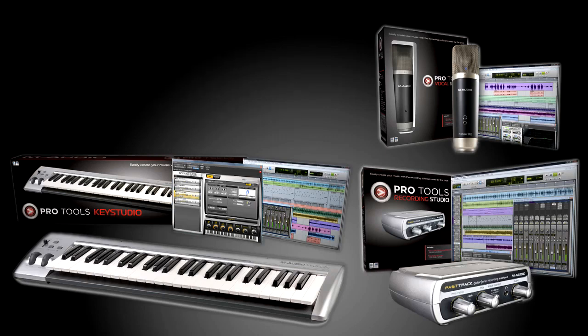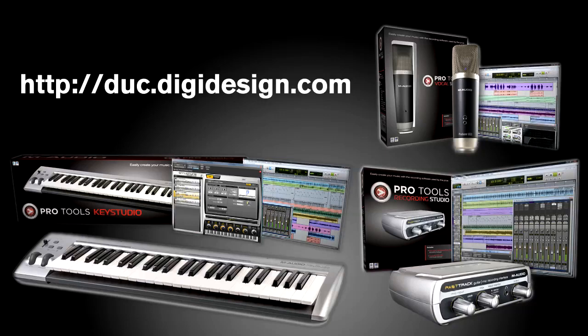Become a part of the Pro Tools community at the DigiDesign User Conference, called the Duck, at duc.digidesign.com.